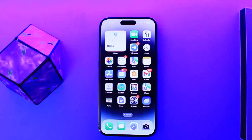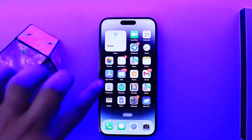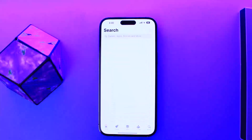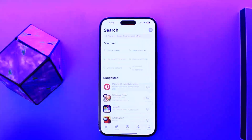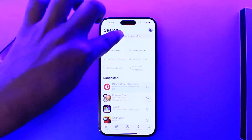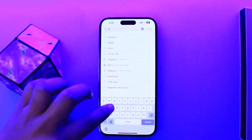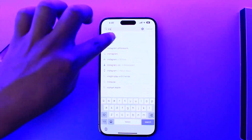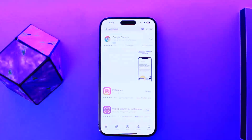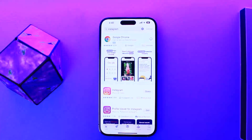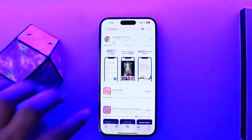In order to update your Instagram on your iPhone, first you want to open up your App Store. Once you open up the App Store, you want to tap on the search bar and type in Instagram.